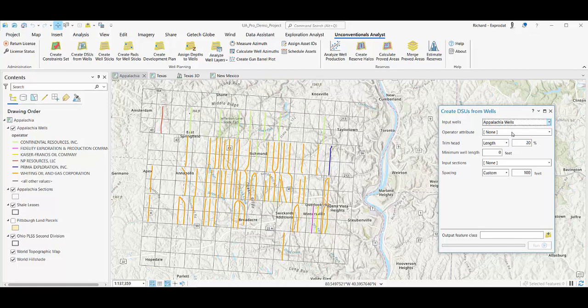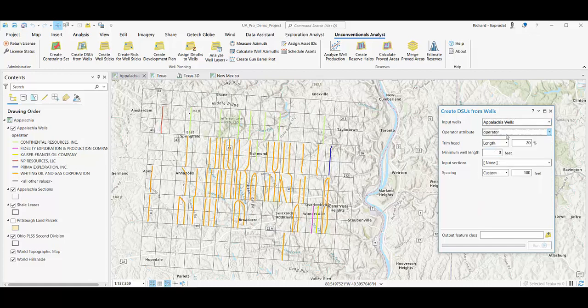Choose an attribute to uniquely identify and group wells. I'm going to choose operator, but it could be bench or something else.